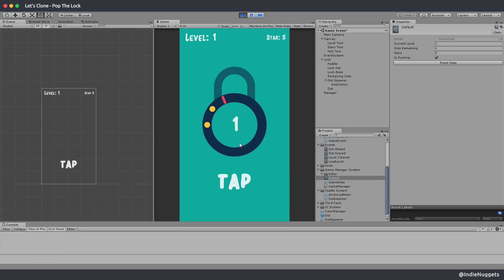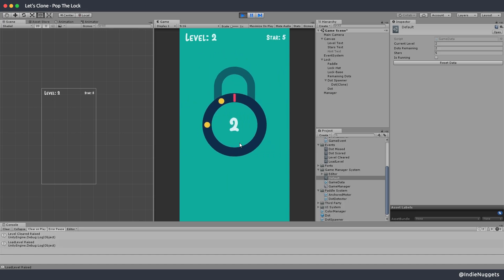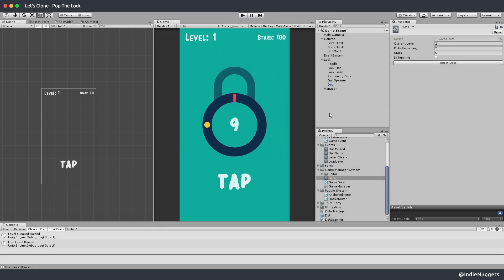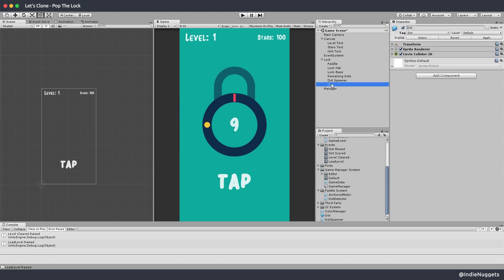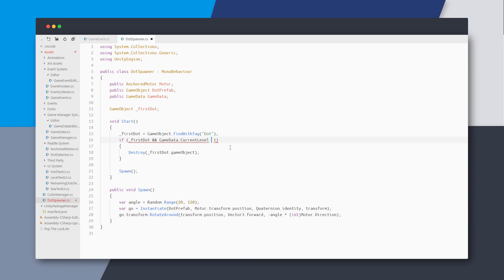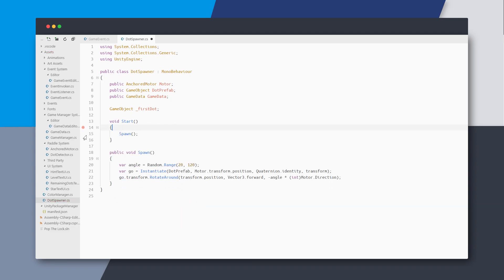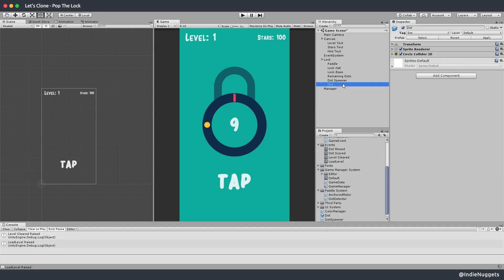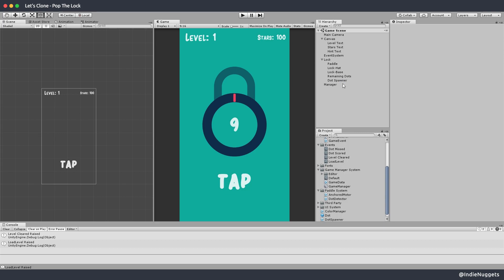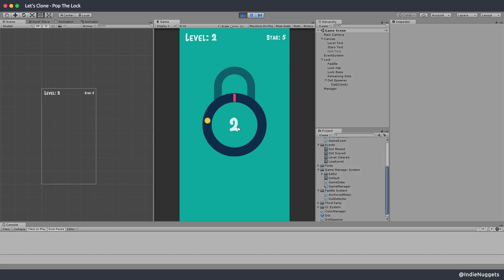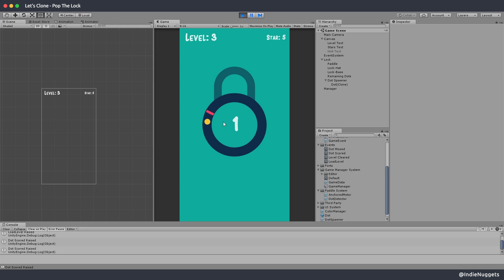There seems to be a duplicate dot bug on level two — I think that's because of the existing dot prefab already in the scene. To make this simpler, let's remove the whole duplicate check logic and the first dot stuff. In the project, we'll remove the dot object from the scene since we're already spawning one dot in Start. Now it seems there aren't any duplicates during the level.